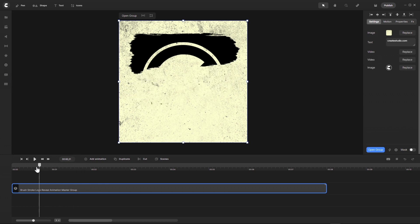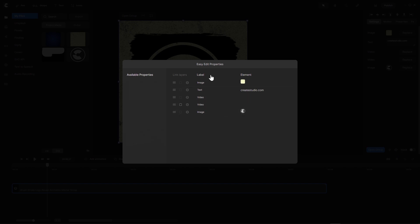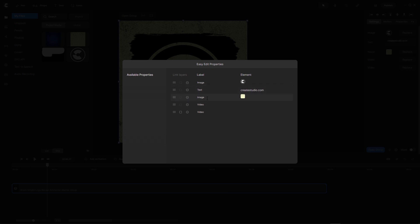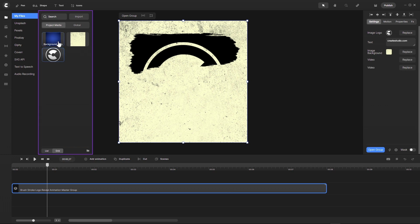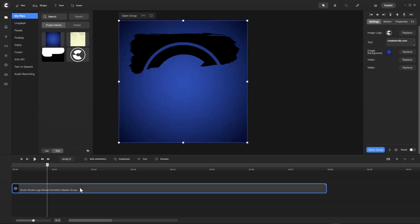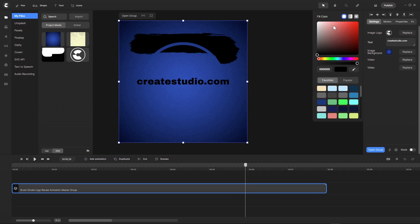If you want to change the colors or the background, I have one in my project media. I go first to the easy edit properties — what's important here is the logo, next is the text, and then the background image. I label them: background image, logo, and URL text. When I want to change the background I go with replace and choose another background. Then I need to have the text in white, so I change the text color to white.